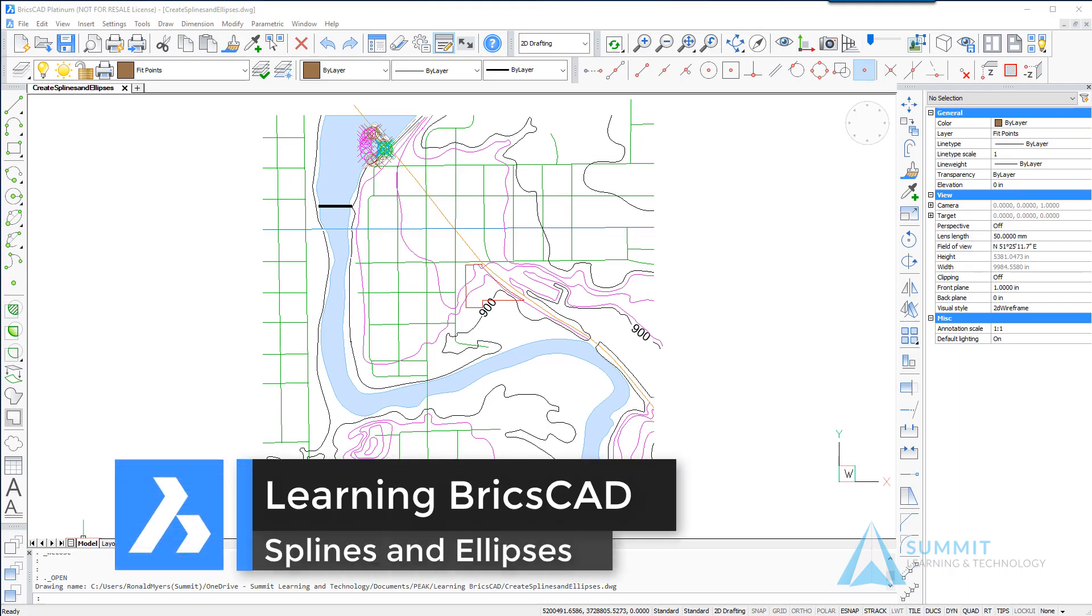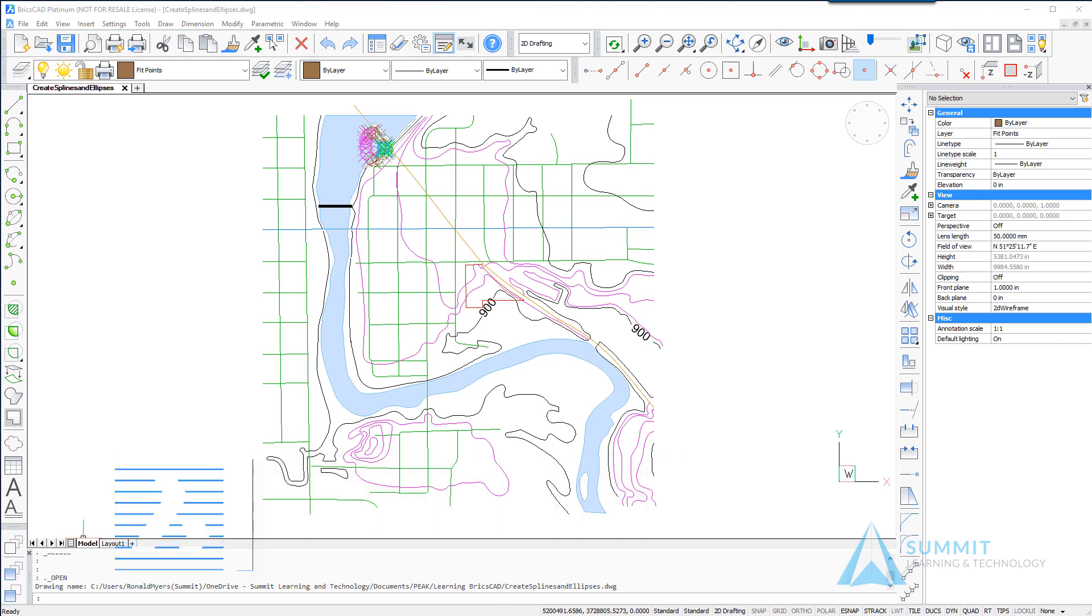Hello and welcome to Learning BricsCAD. This lesson we are going to be exploring splines and ellipses.